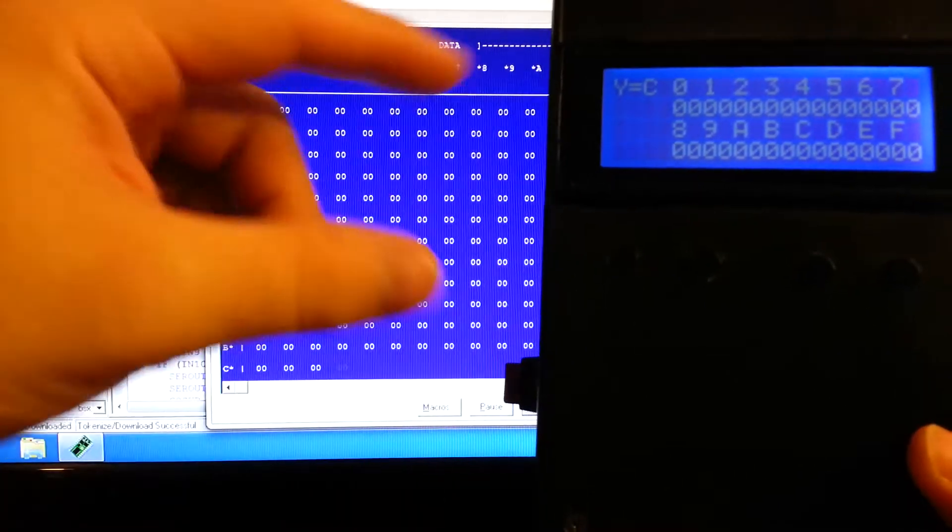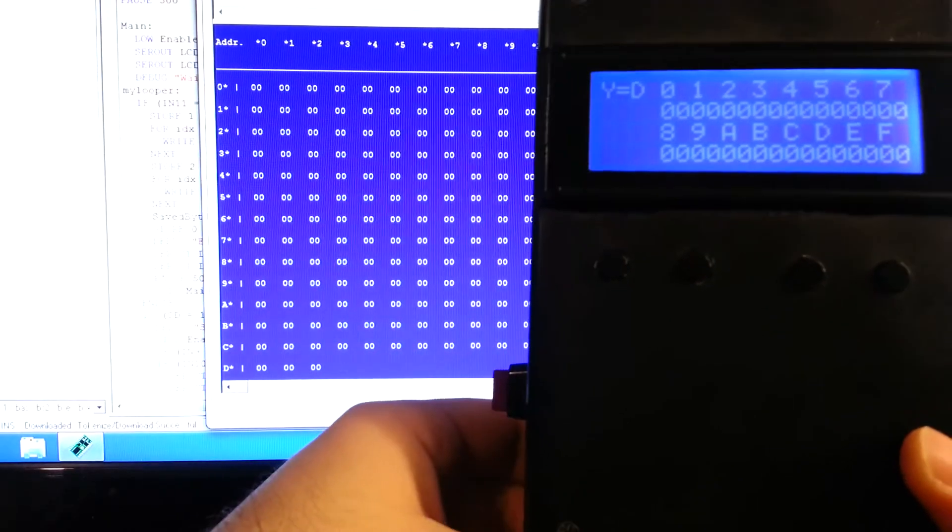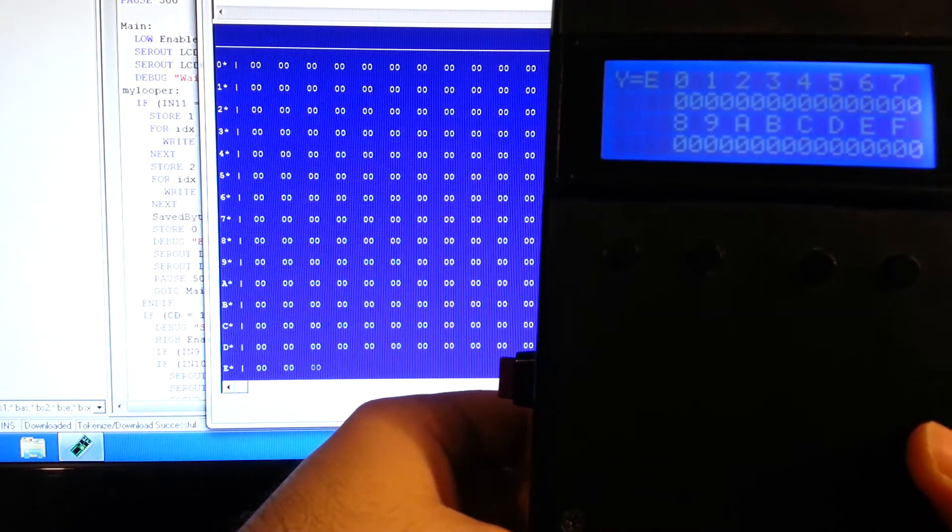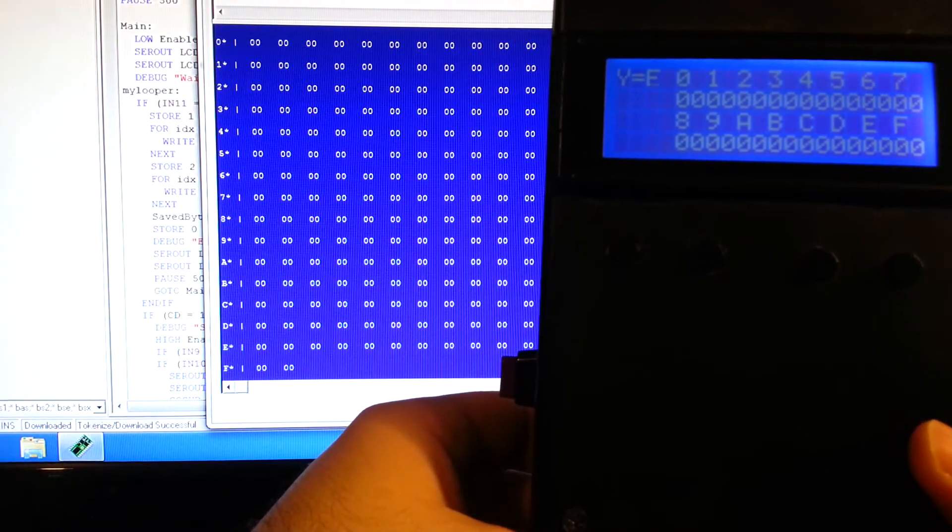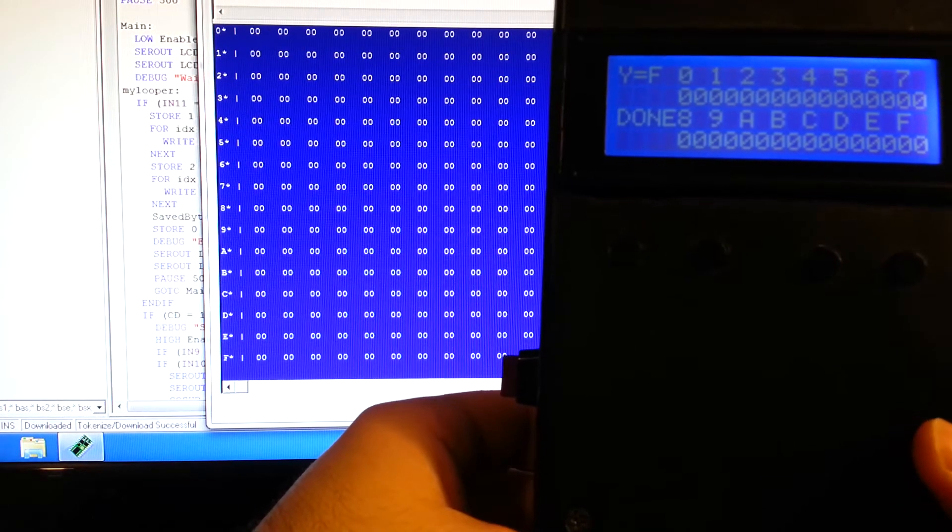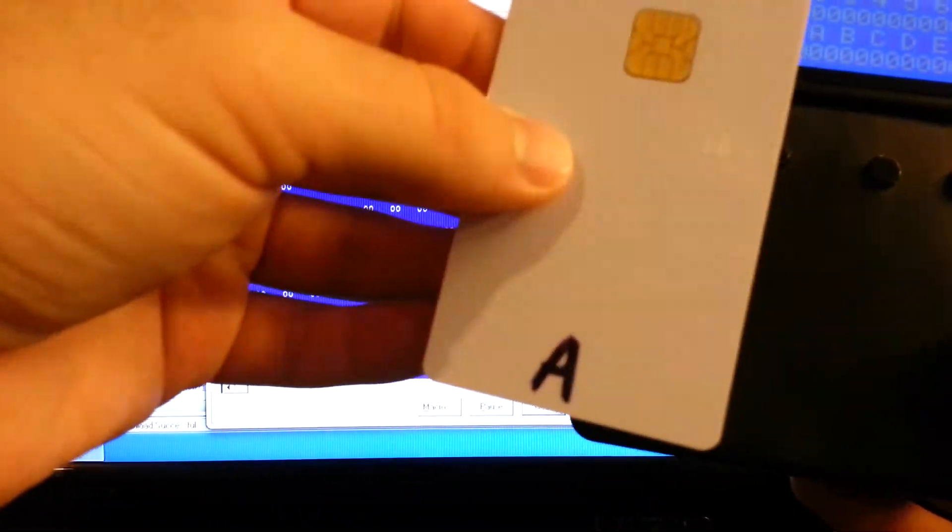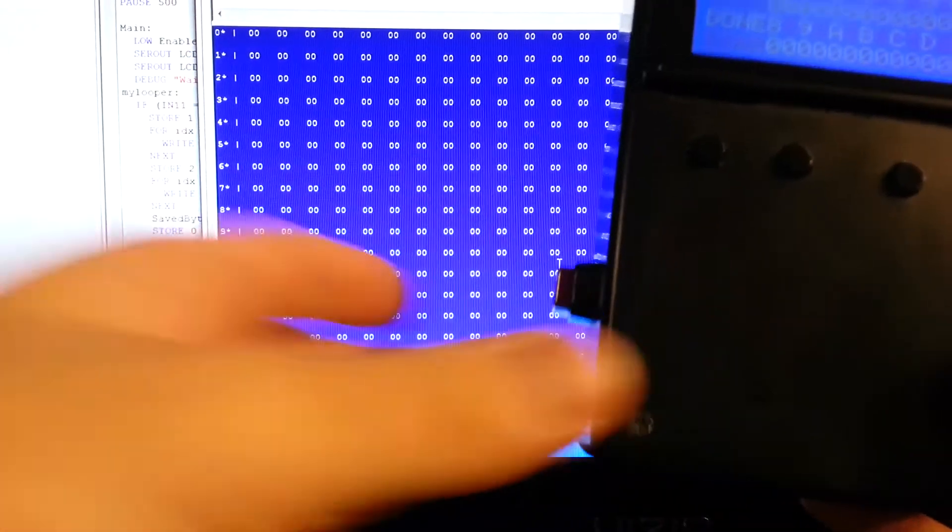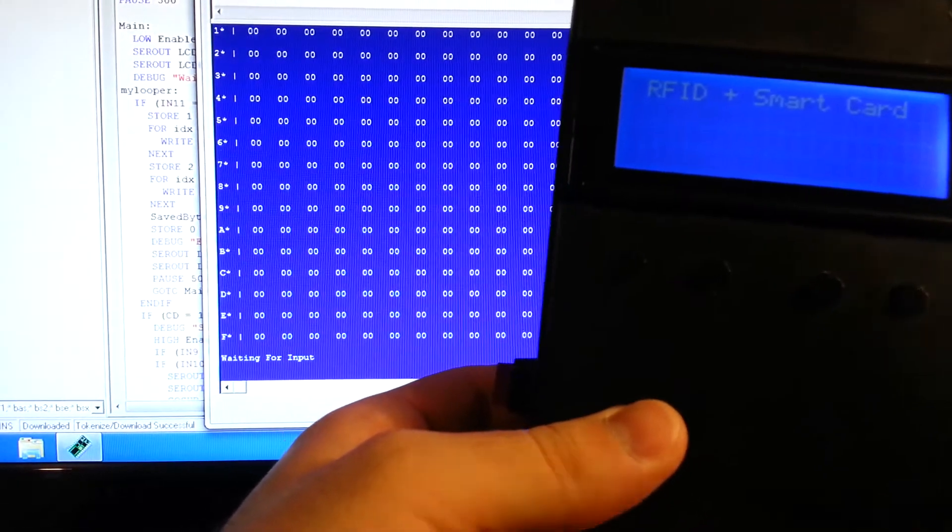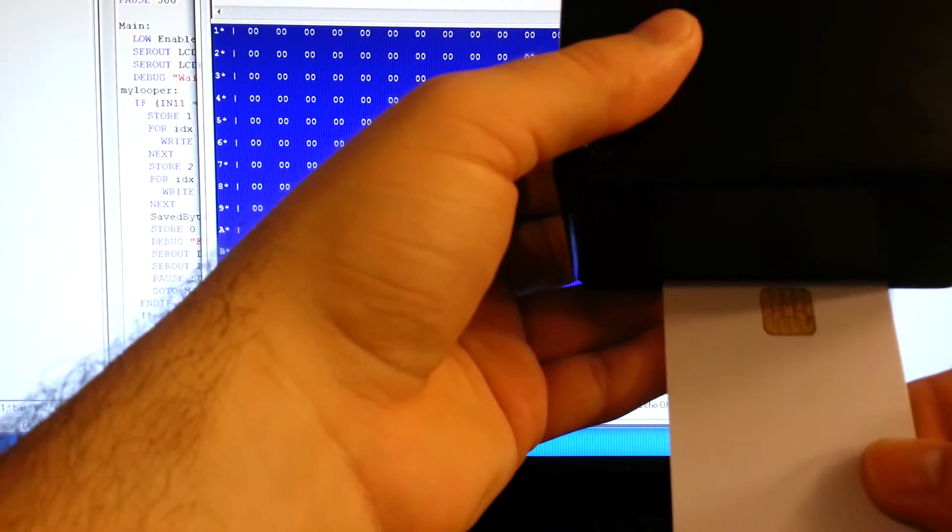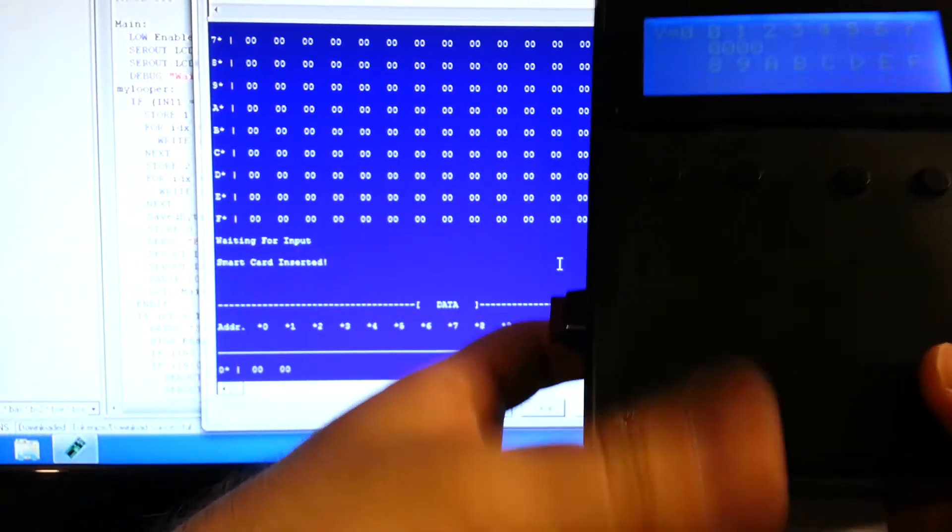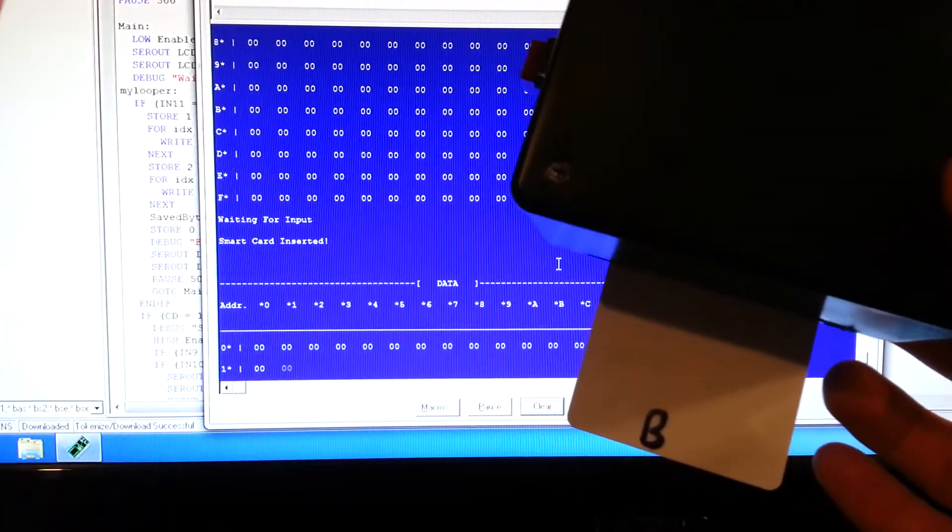As you notice, I didn't take it out when it said done, so I'm reading it again because I wasn't paying attention. So that was the A card. I'll go ahead and put the B card in to verify that that is blank. That's the B one.